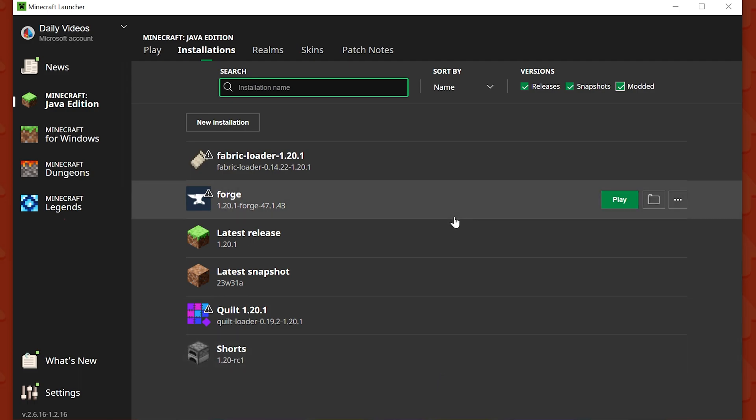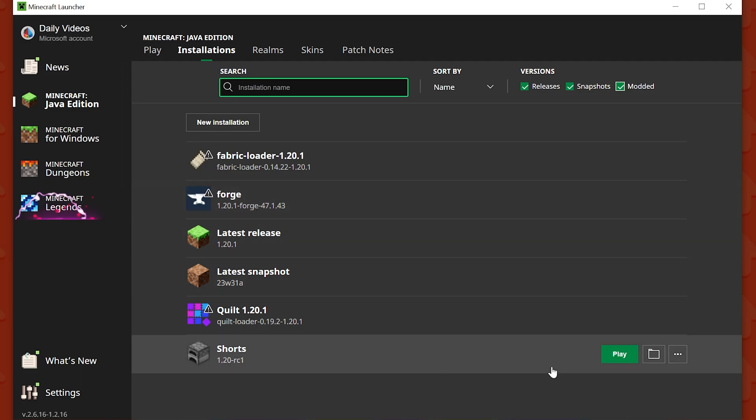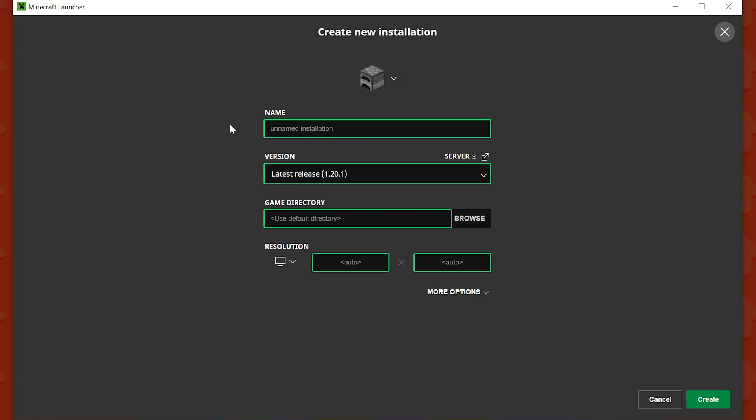Now, changing your installation is actually pretty easy. What you want to do is come up here and click on New Installation. You can name it literally anything. I'm going to name it Simple Game Hosting because that's the easiest way to start your very own Minecraft server with mods, plugins, or anything else.